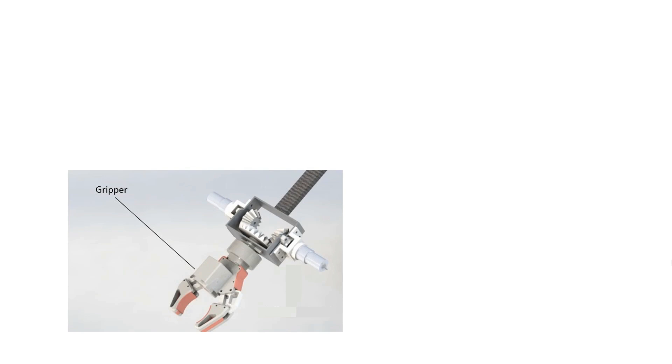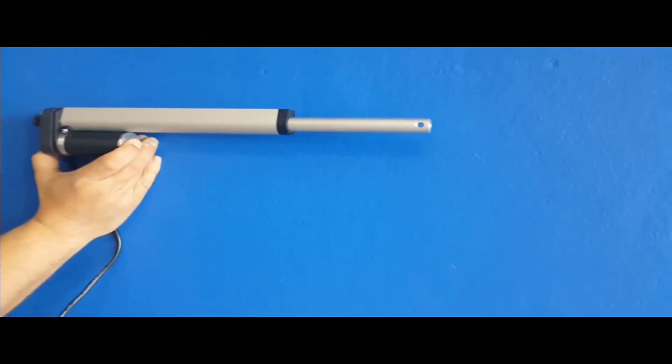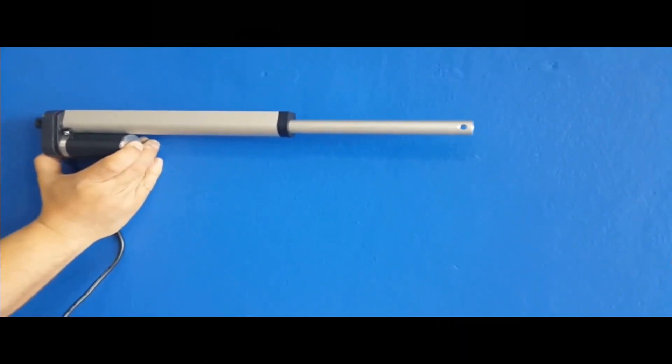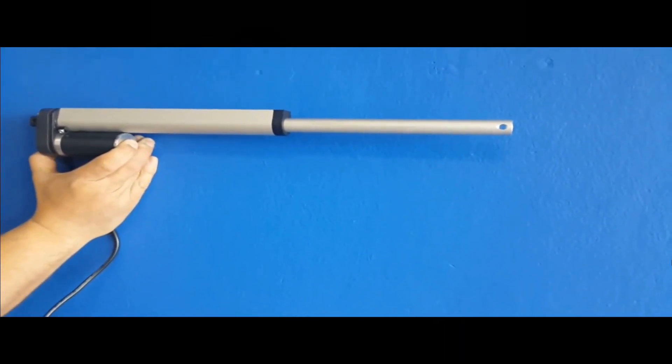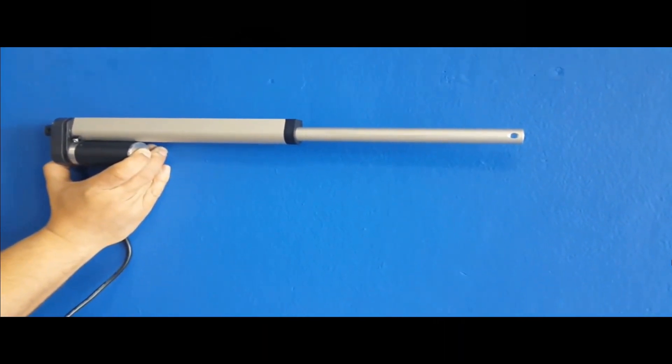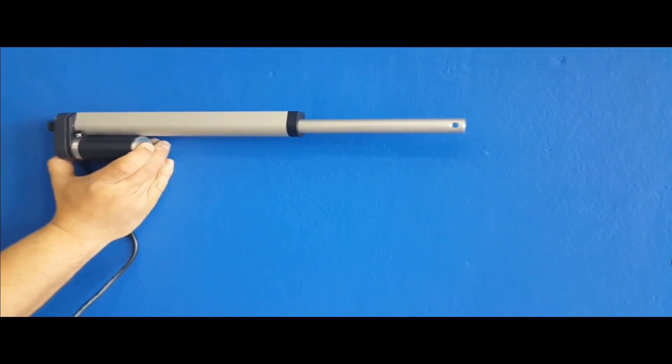In robotic arms with two linear actuators, each actuator controls the extension of one of the arms. A linear actuator is a device that converts rotatory motion into linear motion. This is crucial for controlling the extension and retraction of the arm's segments.